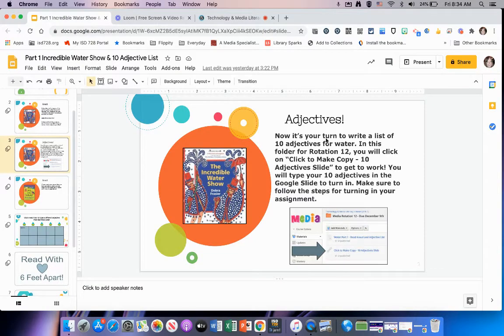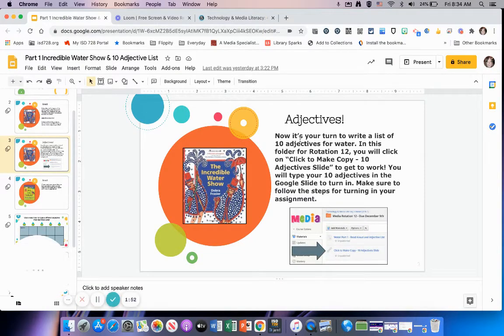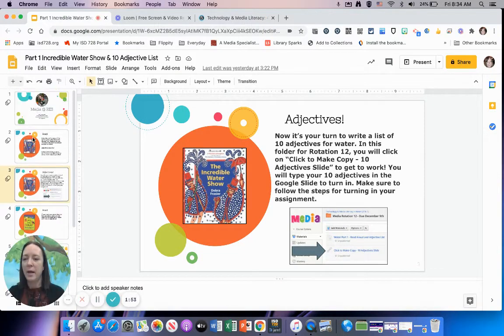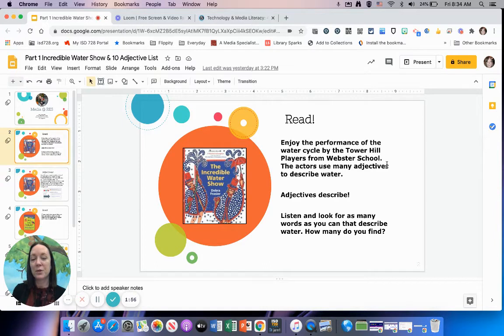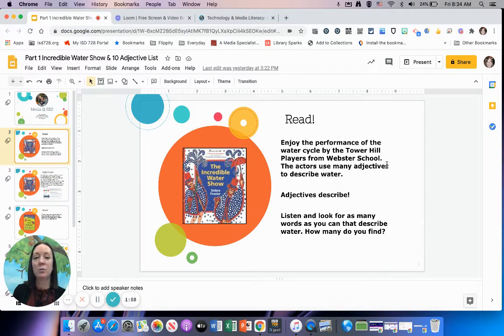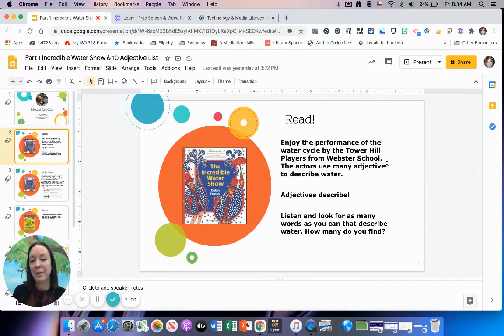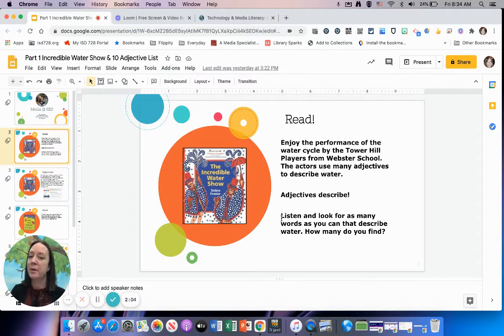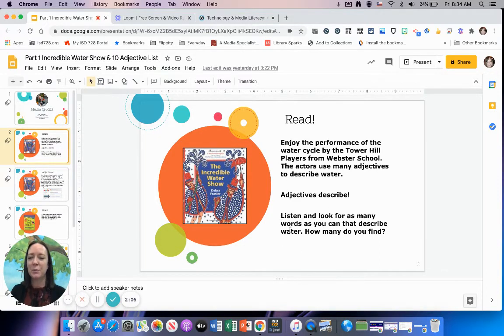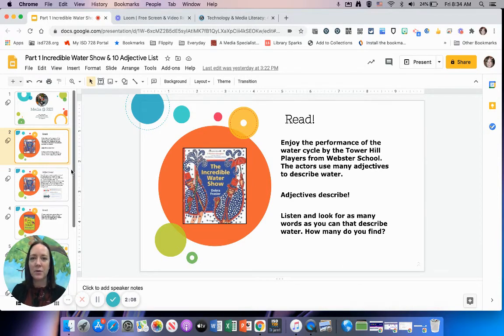This will open these slides right here. Going right to the top, I'm talking about what story we're reading today. It's a great performance by the Tower Hill Players from Webster School. This book is written and illustrated by Minnesota author Deborah Frazier. She really does a great job describing the water cycle in a theatrical performance.